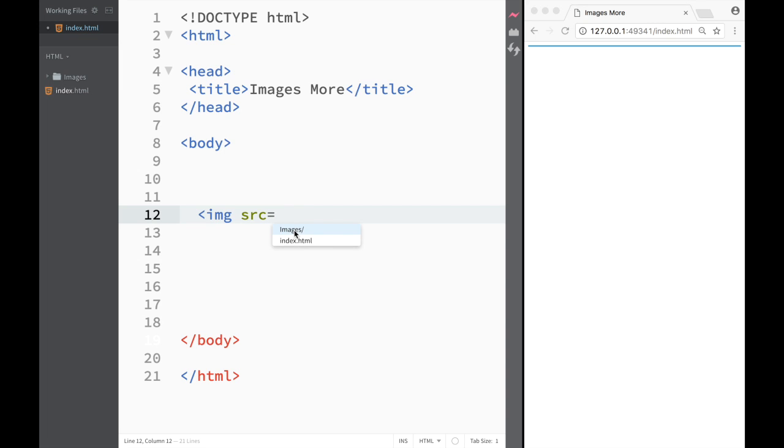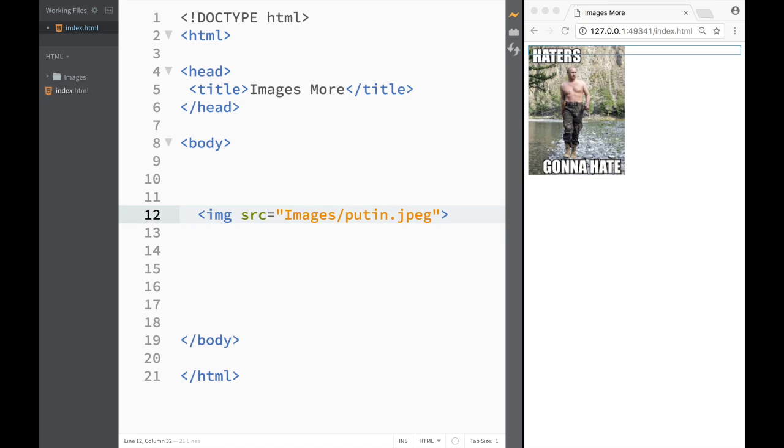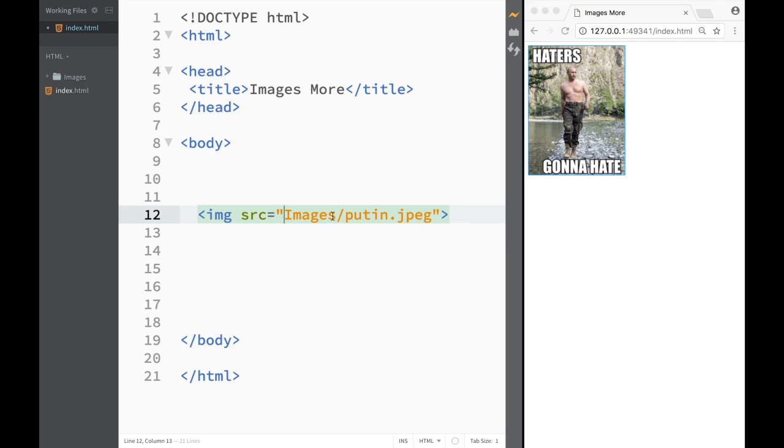So if it would be images, I would have to click images over here. And only then it tells me which file what I want. Well, let's say in this case, I want Putin over here. And then I close and now I have the image.